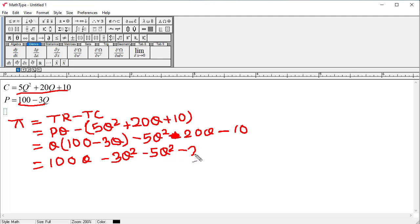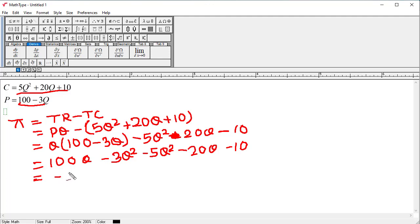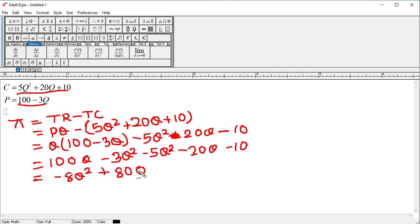Continuing to simplify: we have minus 20Q, and minus 10. Now we simplify the full equation. Adding minus 3Q² and minus 5Q² — both have minus signs — we get minus 8Q². Subtracting 20Q from 100Q gives us plus 80Q. The remaining term is minus 10. So the profit equation is: π = −8Q² + 80Q − 10.